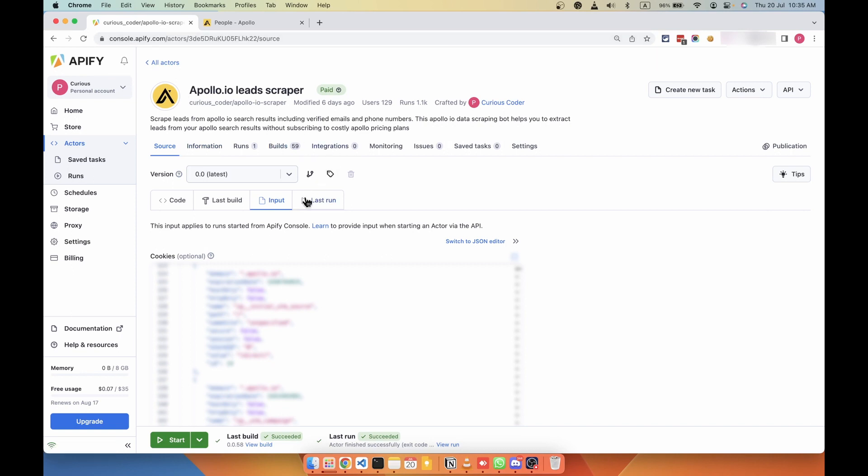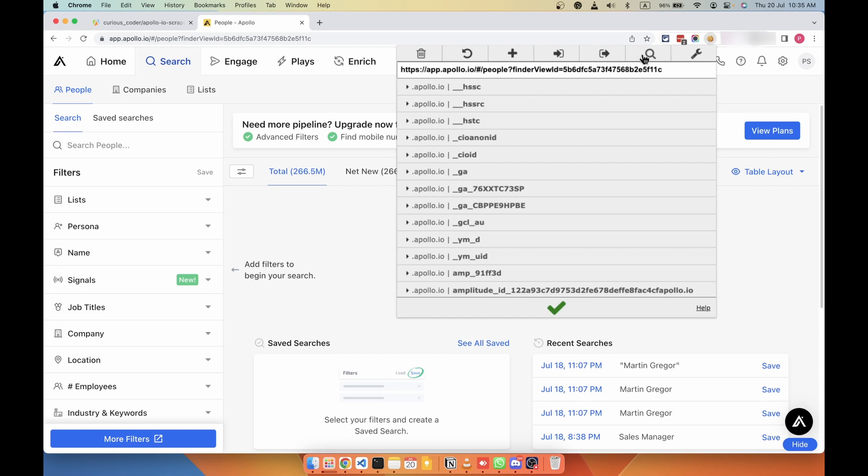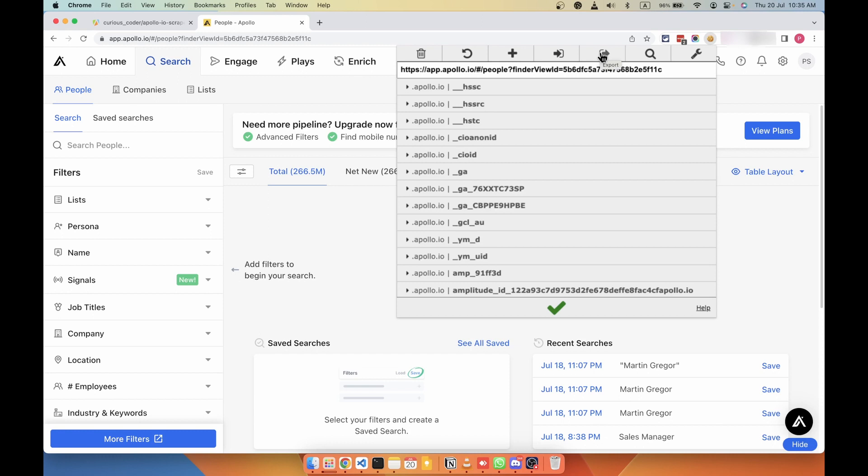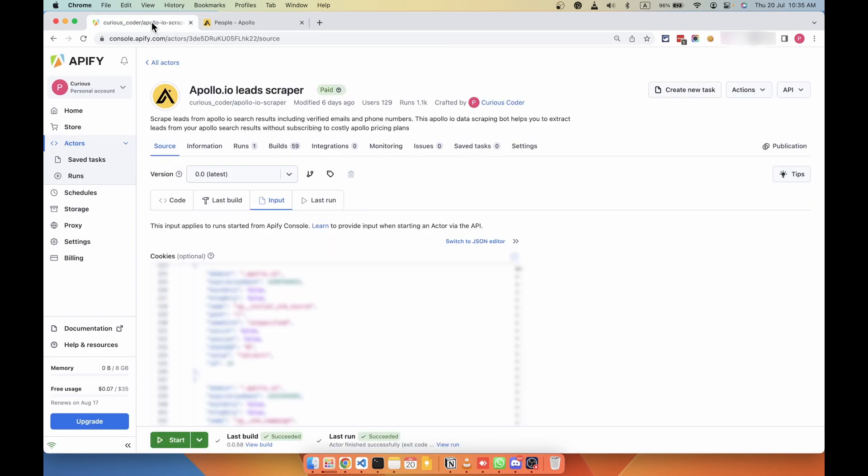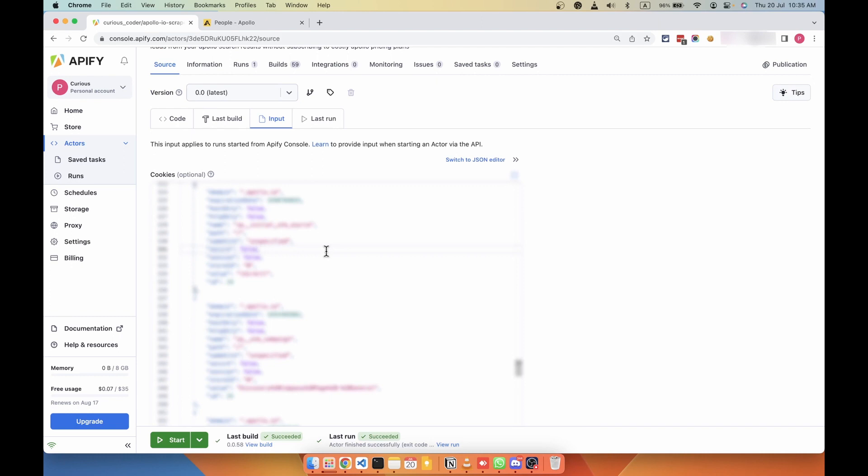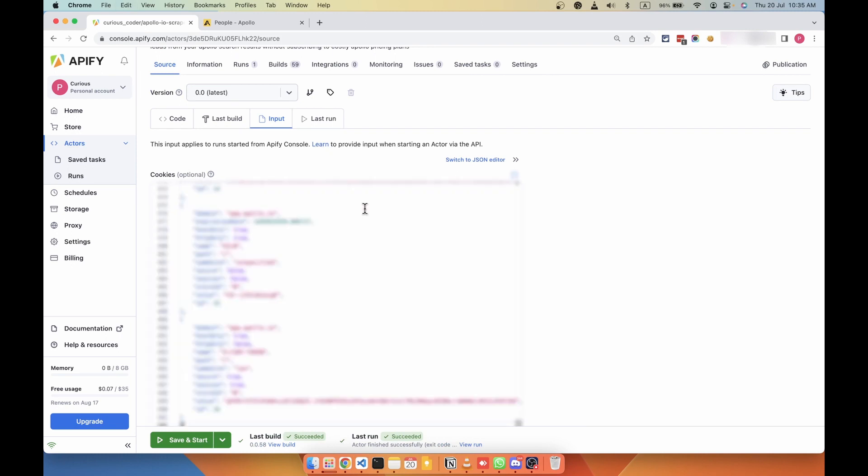In order to run this tool, you need either Apollo cookies or login details. If you want to get cookies from Apollo.io, you need to install this extension called Edit This Cookie. Once you install that extension, go to app.apollo.io, make sure you are logged in, and then click on the extension icon and then click on this icon which is export. Once you click on that icon, the cookies will be exported to your clipboard. Then come back to this tool and clear all the values in this cookies field, and then paste the copied cookies.